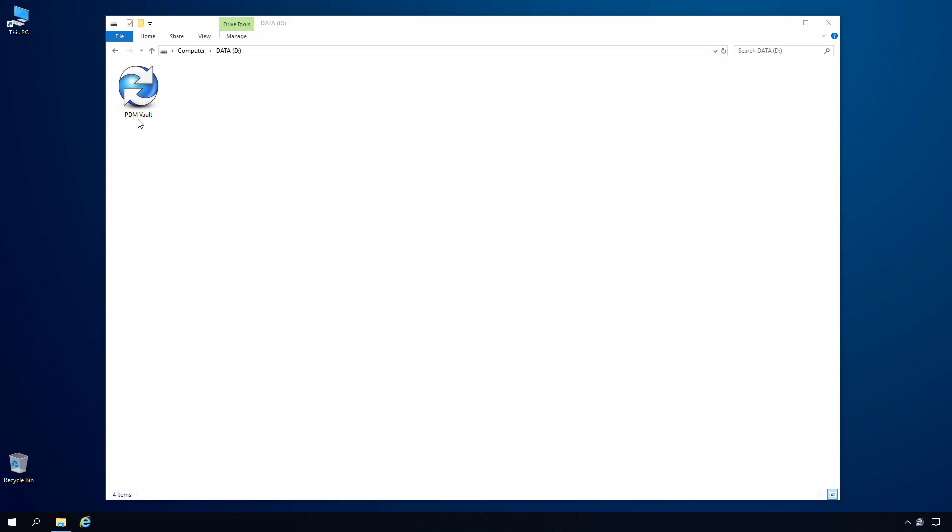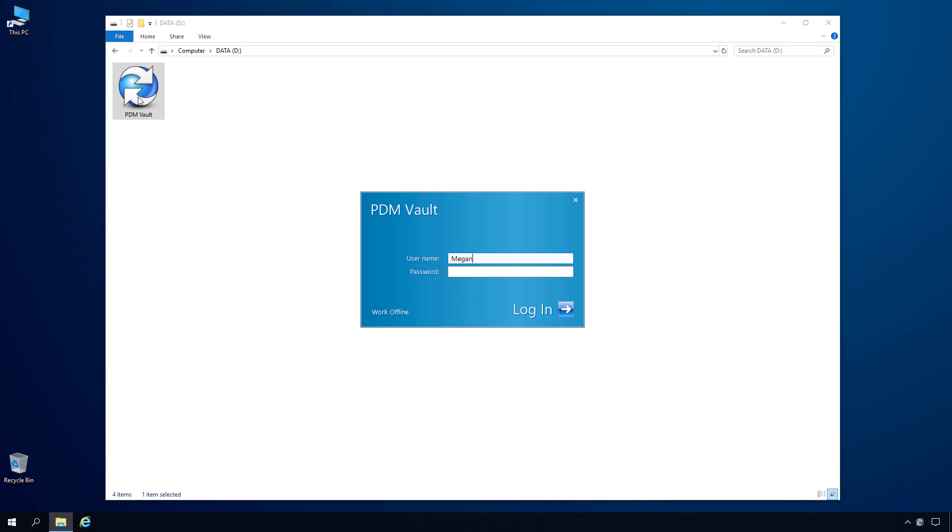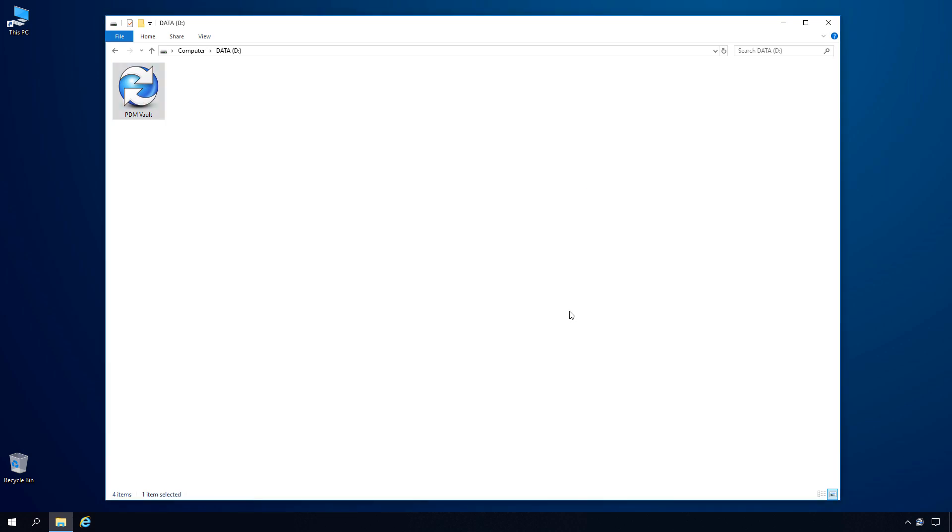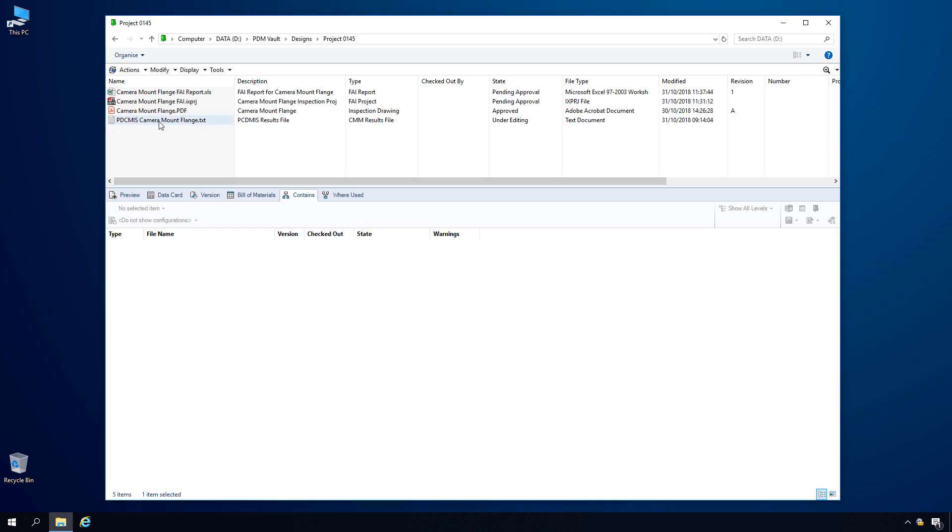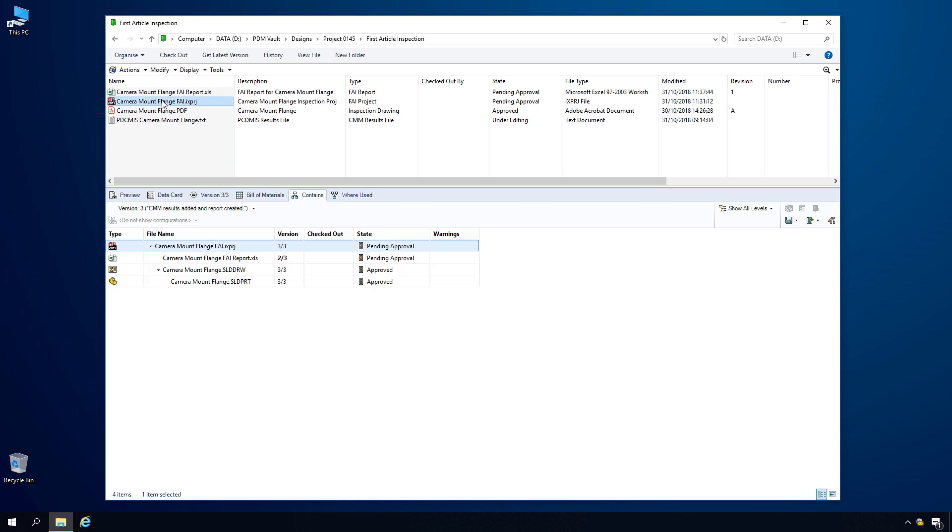For team members within your organization who don't use SOLIDWORKS Inspection, Windows Explorer is all that's required to access the vault and control documents. Simply enter your password and navigate to the folder for your department or project to view all the documents related to your inspection process.